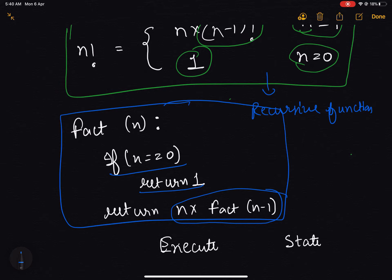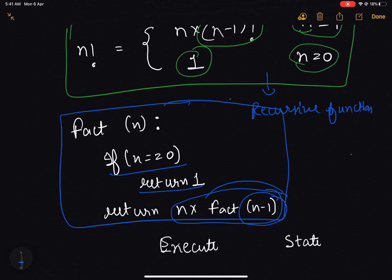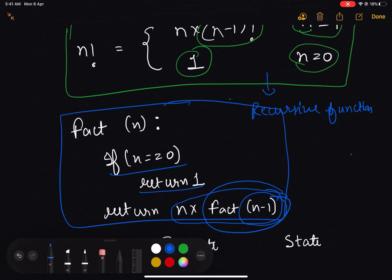As we can see, within the function or method factorial, we are calling the method itself with a changed or reduced argument. When we call a method within itself, we say that such a call is actually a recursive call.